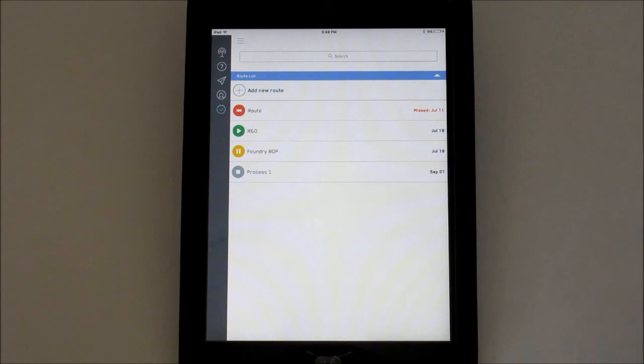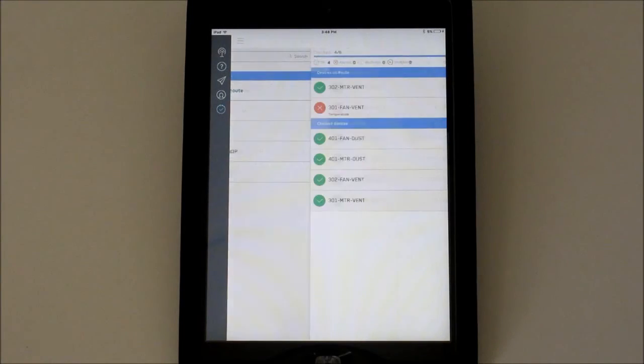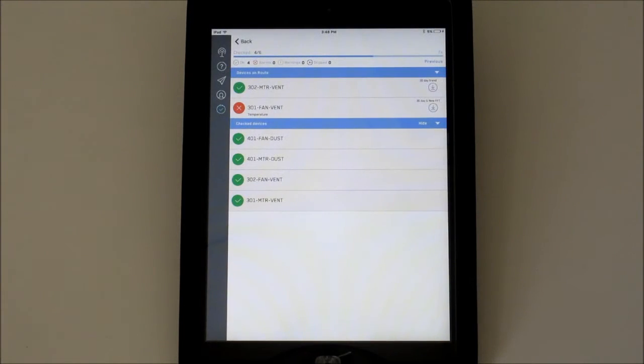To execute a route, select it from the routes list screen. This is the active route screen.